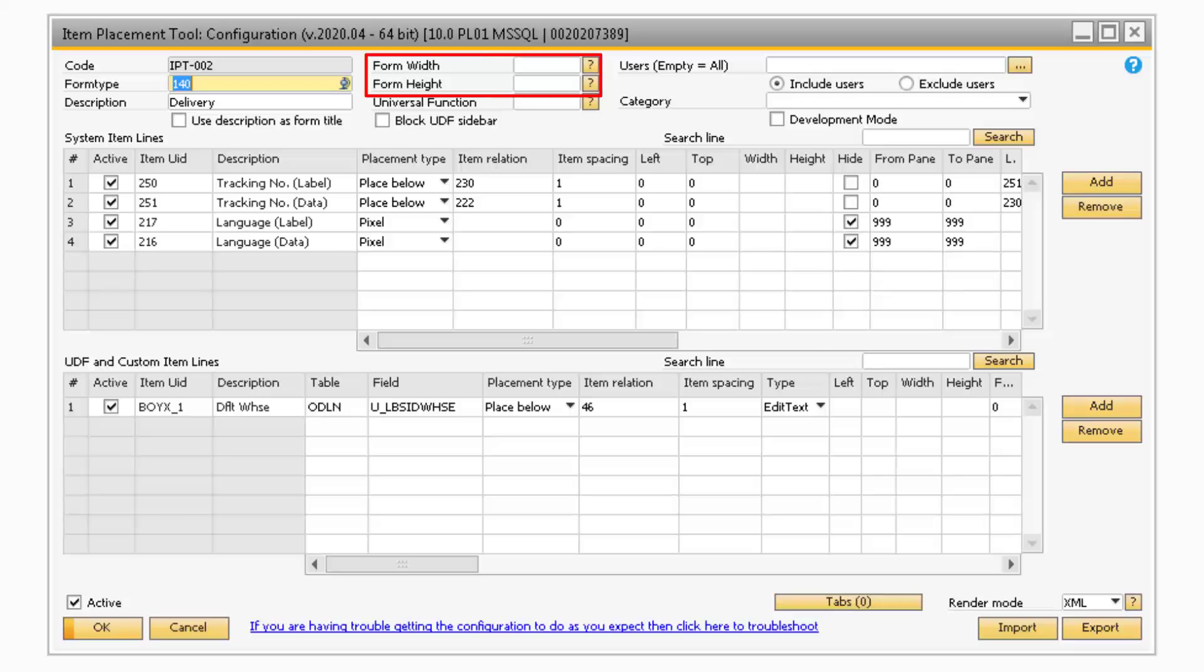The Form Width and Height fields will modify the size of the standard SAP window. It is recommended that you keep the Form Width and Height blank.